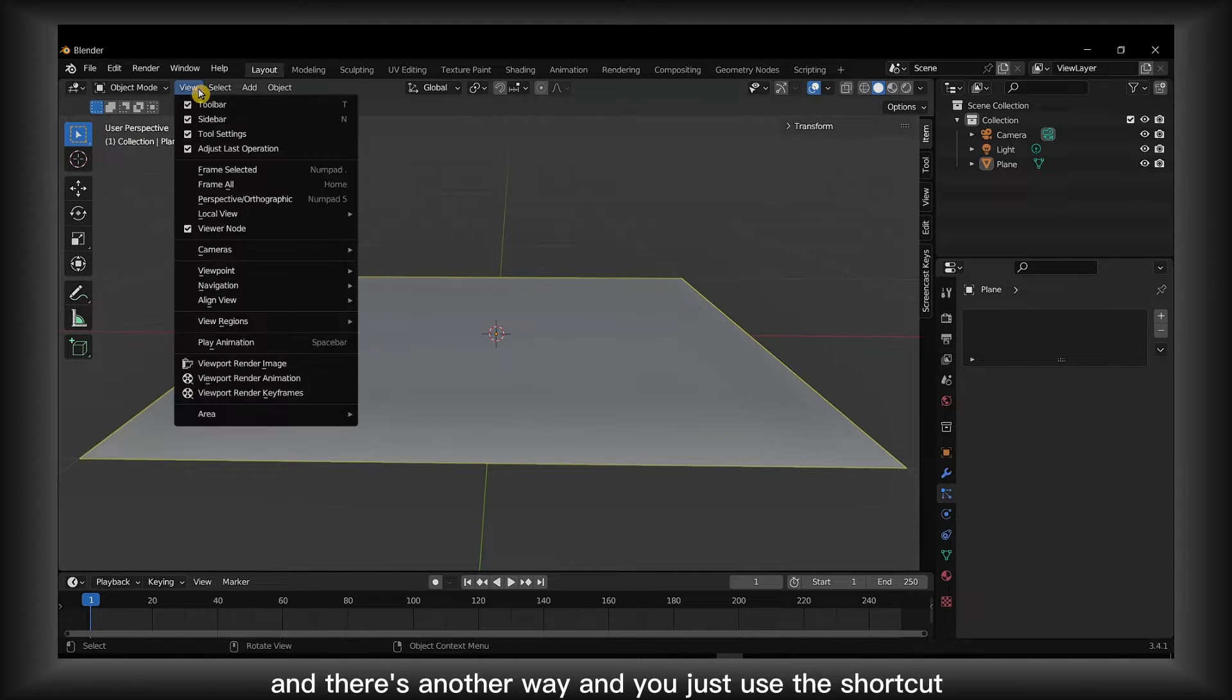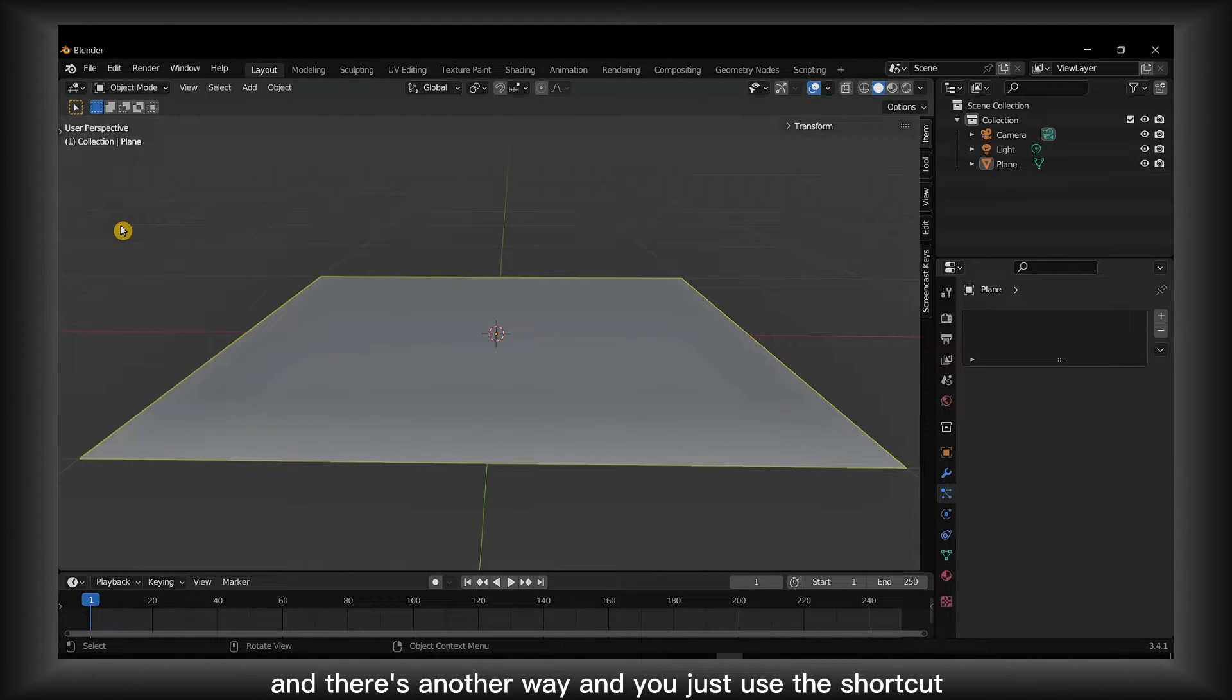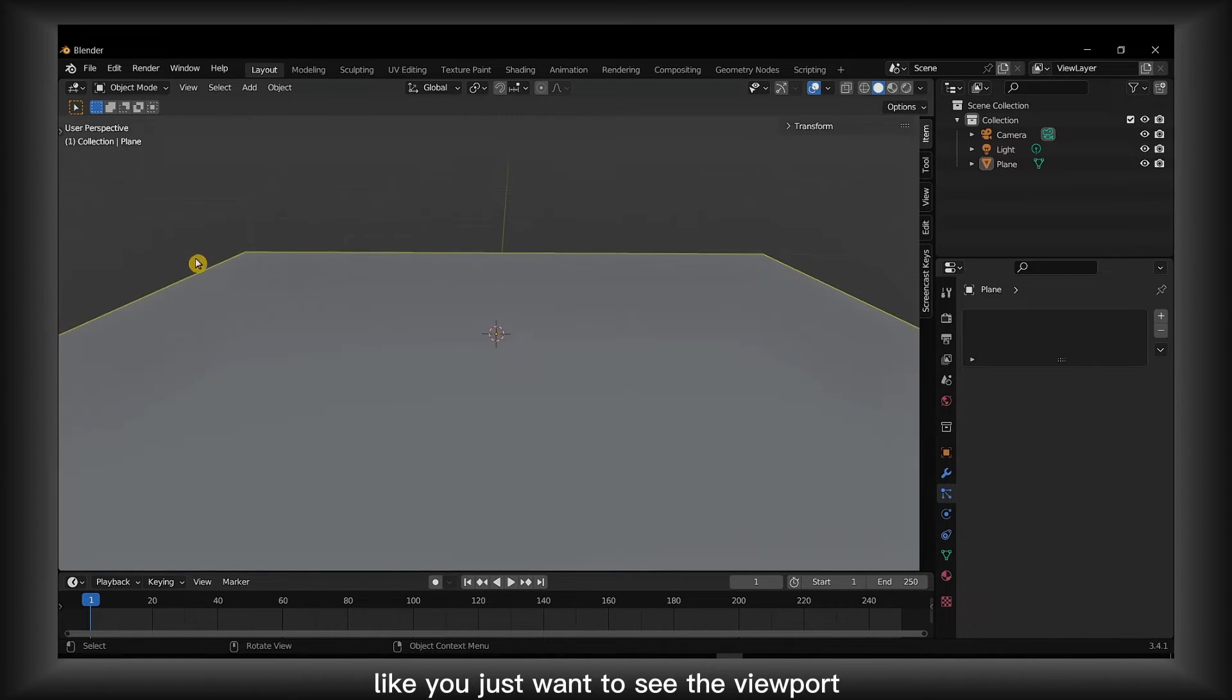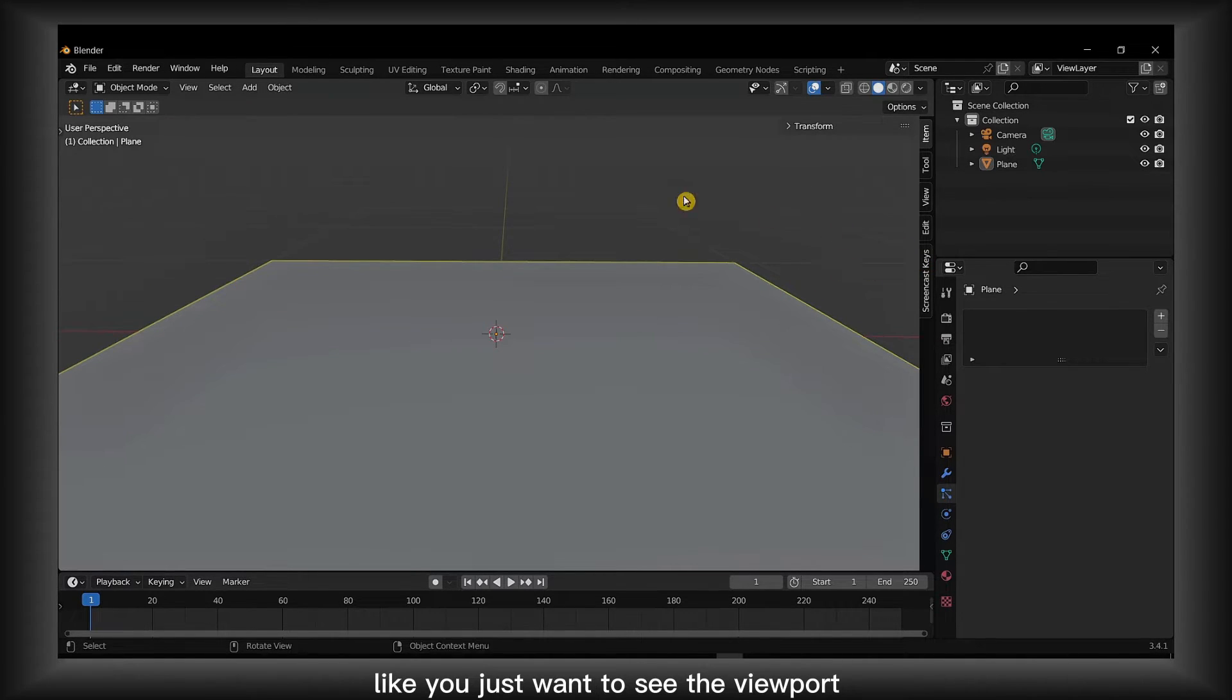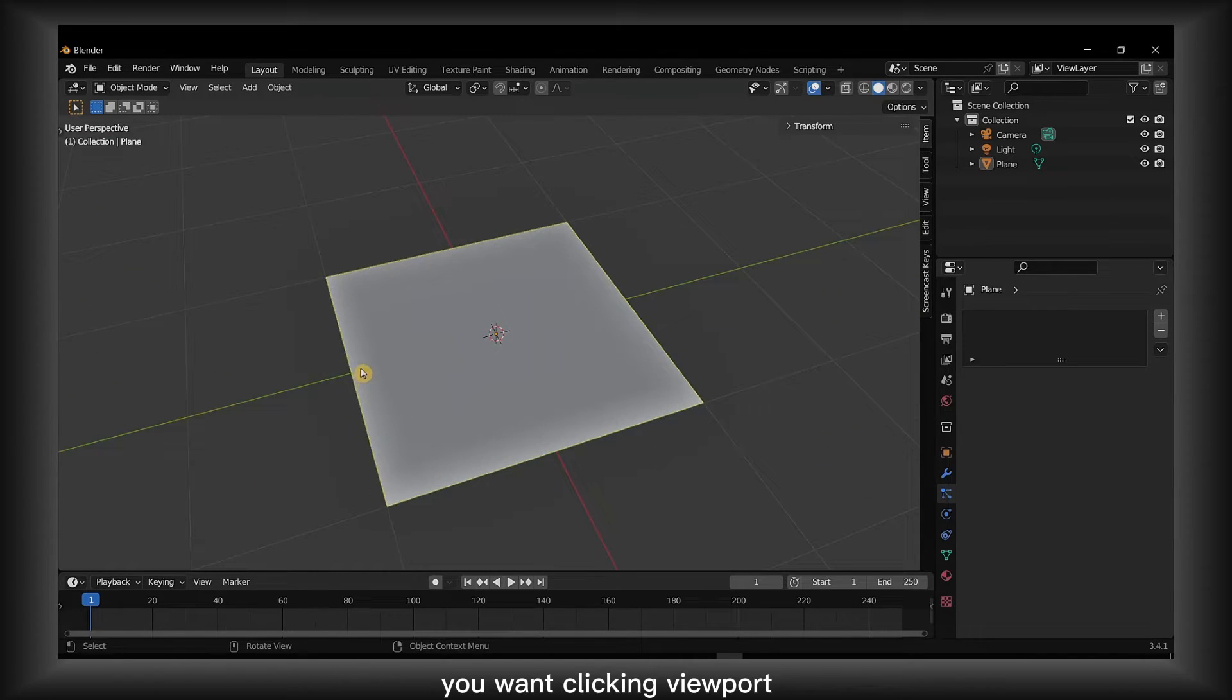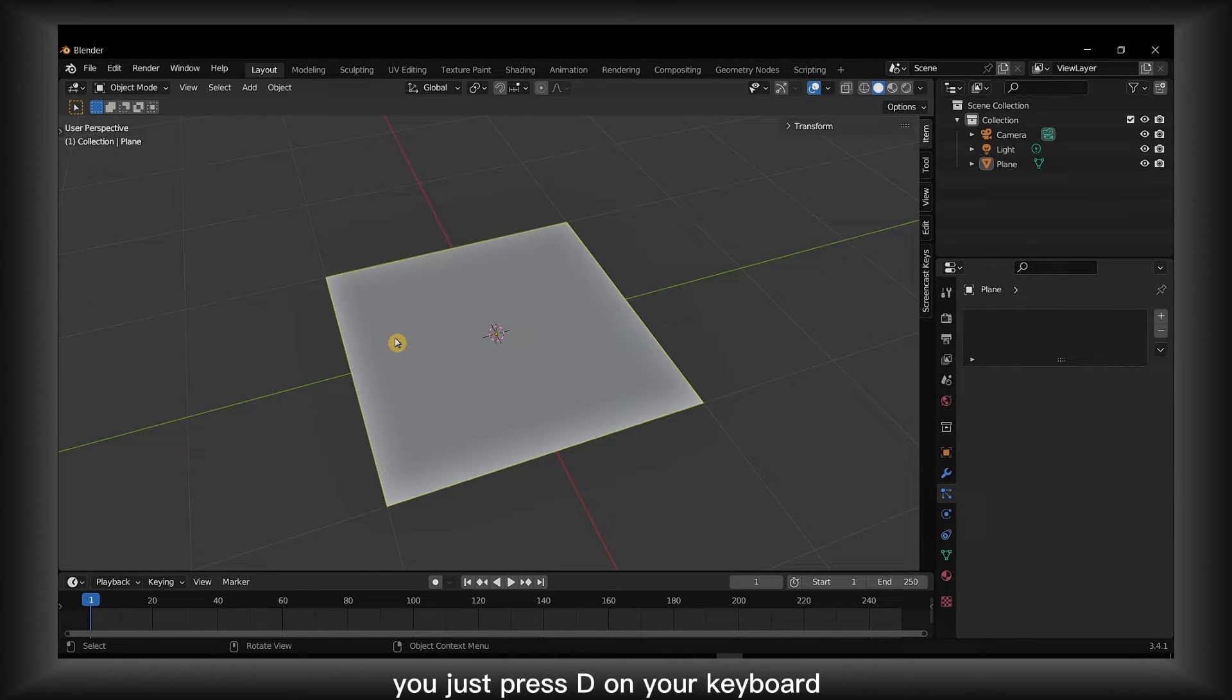And then there's another way, and you just use the shortcut, which is the one I use. Like, you just want to see the viewport, you won't click in viewport, you just press T on your keyboard.